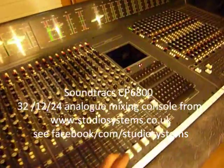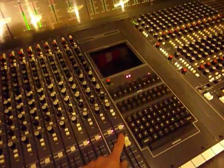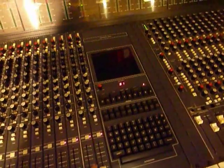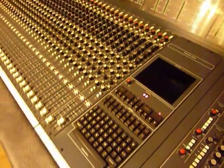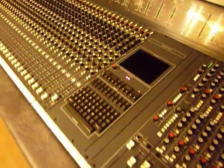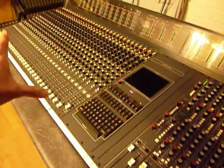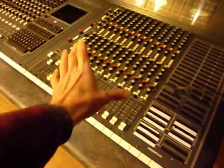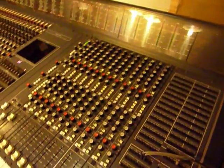This is the Soundtrax CP6800 console, it's a 32 12 24, so we've got 32 inputs, 12 group outs and 24 monitors.